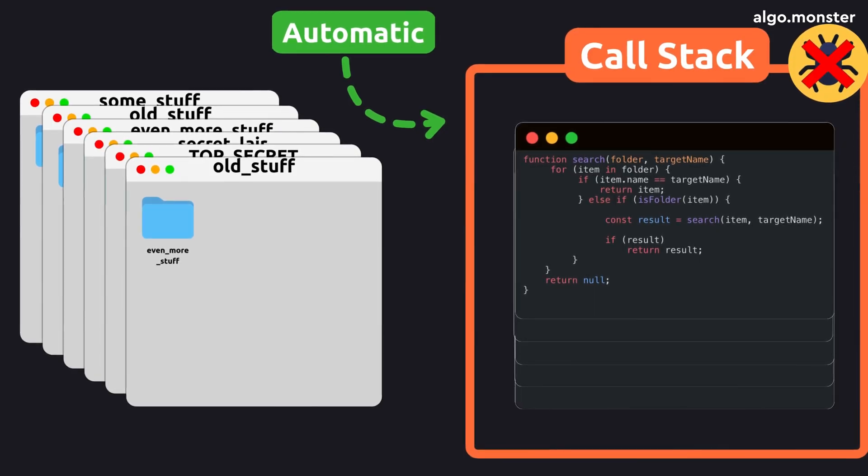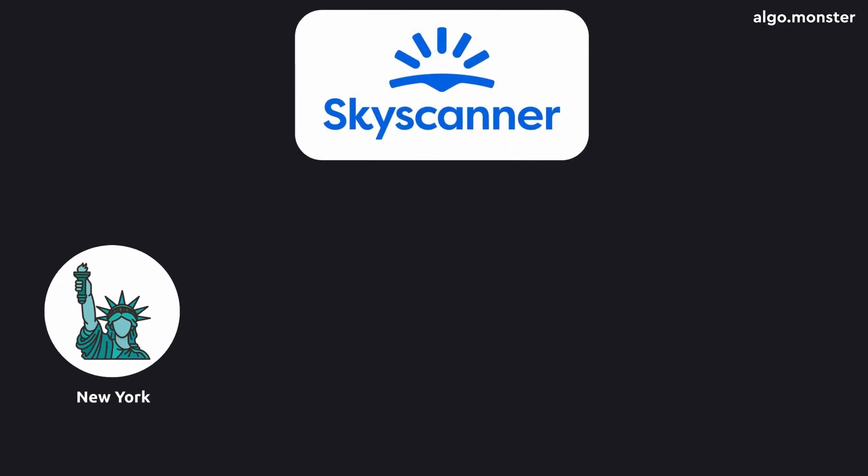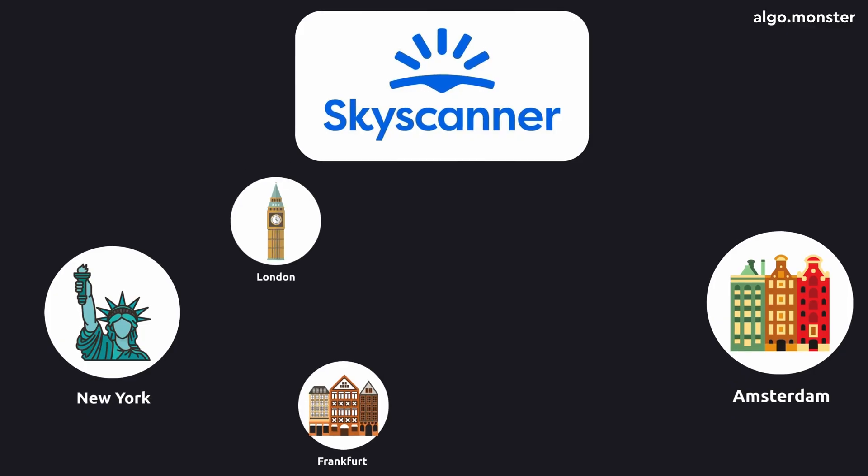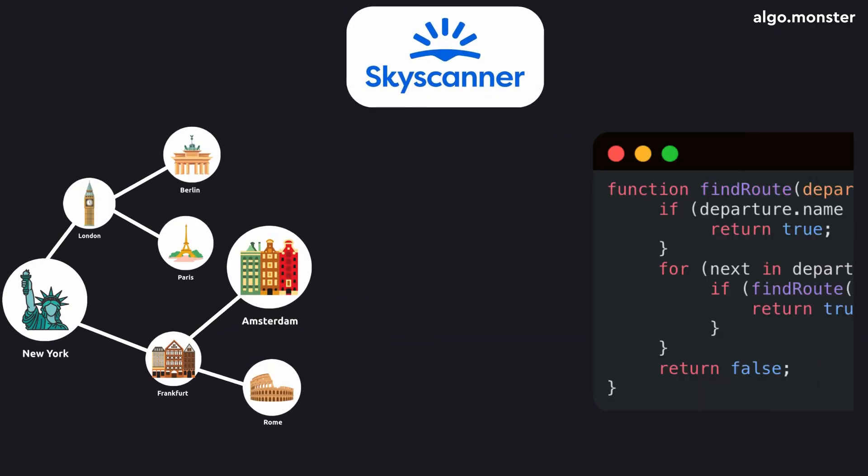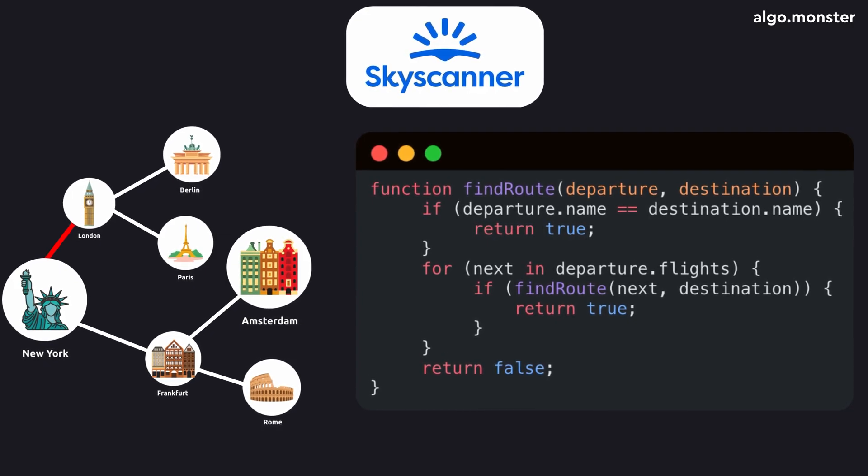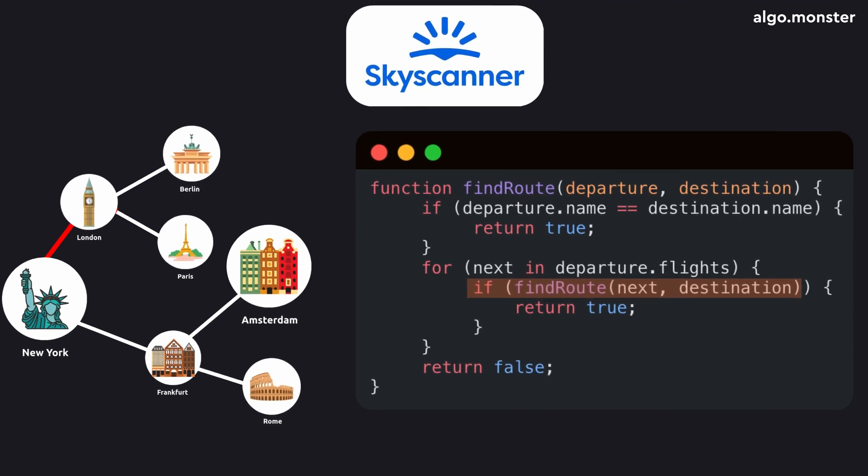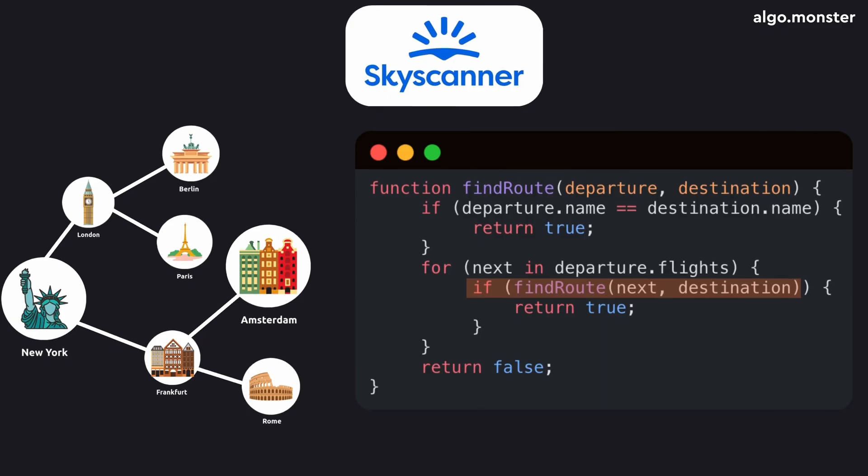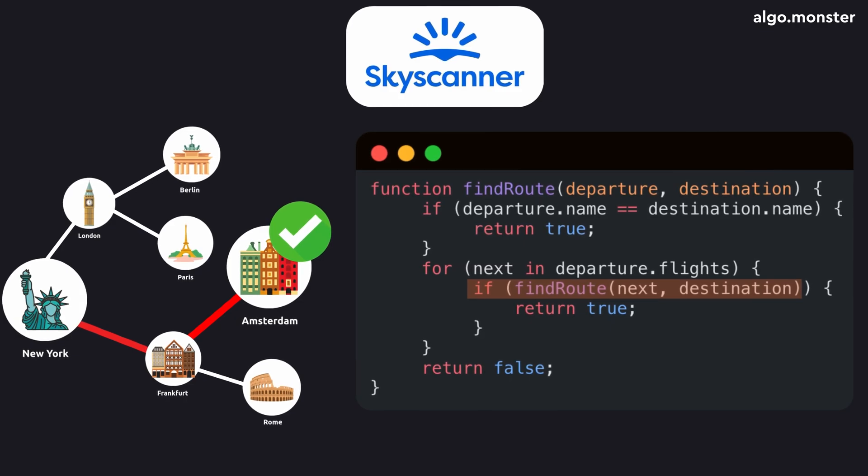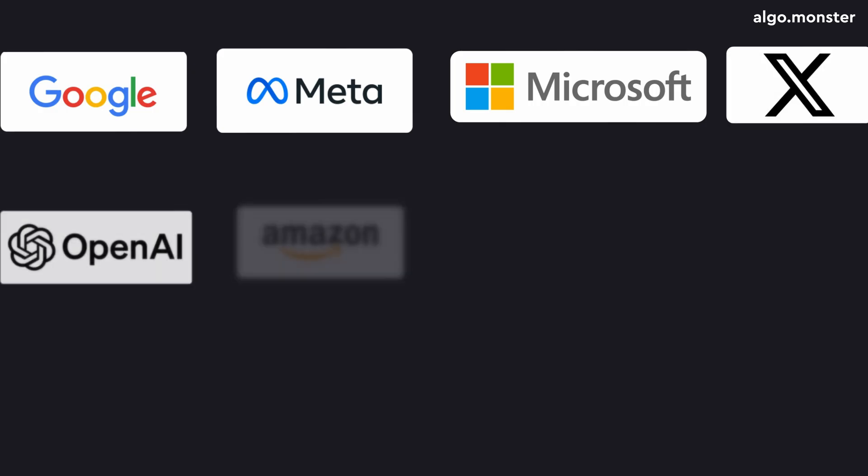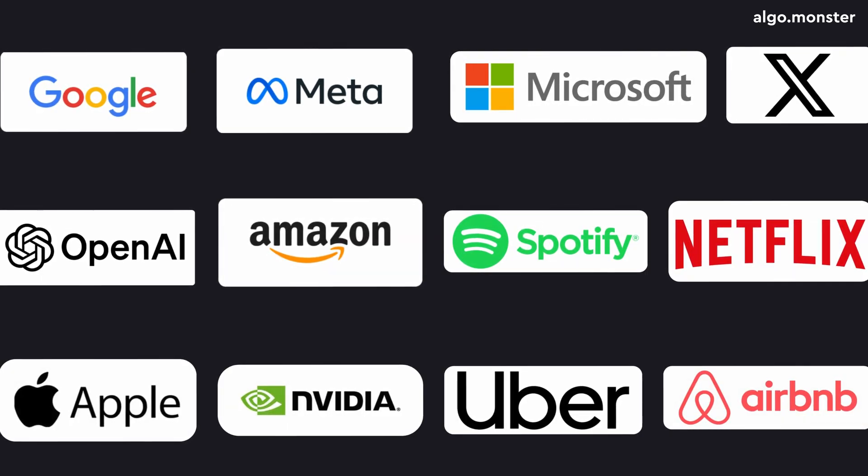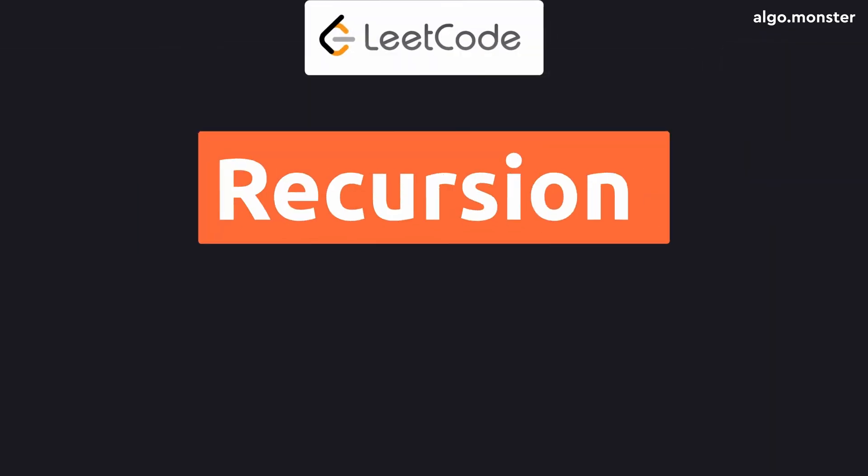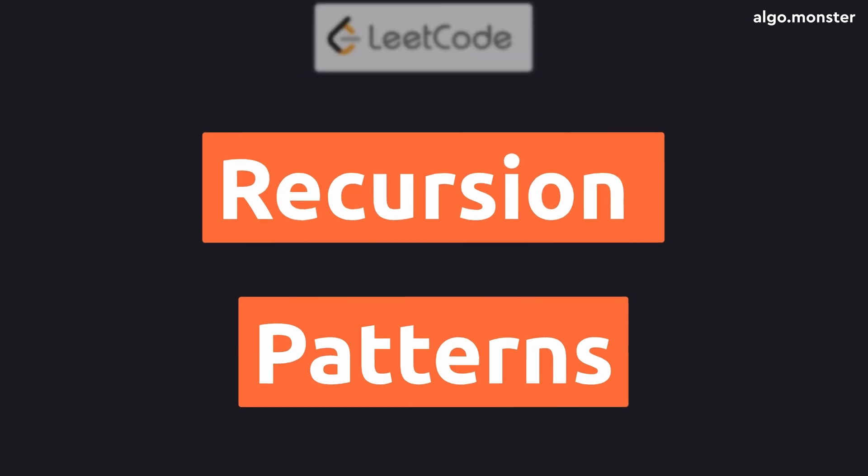You can do that with loops and a manual stack, but recursion gives you that behavior out of the box. The stack management happens automatically, which means fewer chances to mess things up. And situations like this are everywhere. Recursion works great for nested structures like folders, but for example in a flight app like Skyscanner, recursion could help figure out how to get from New York to Amsterdam. All cities are connected by available flights. That's basically a graph.